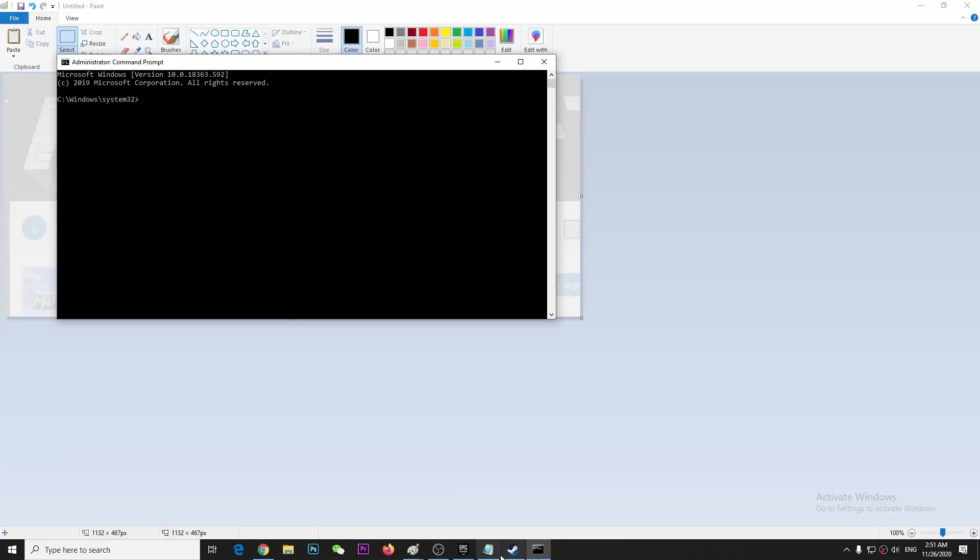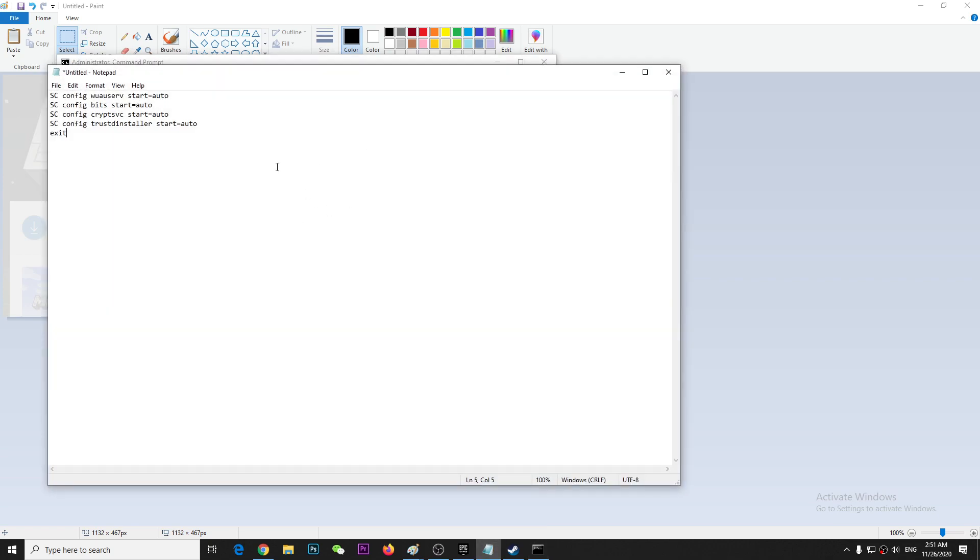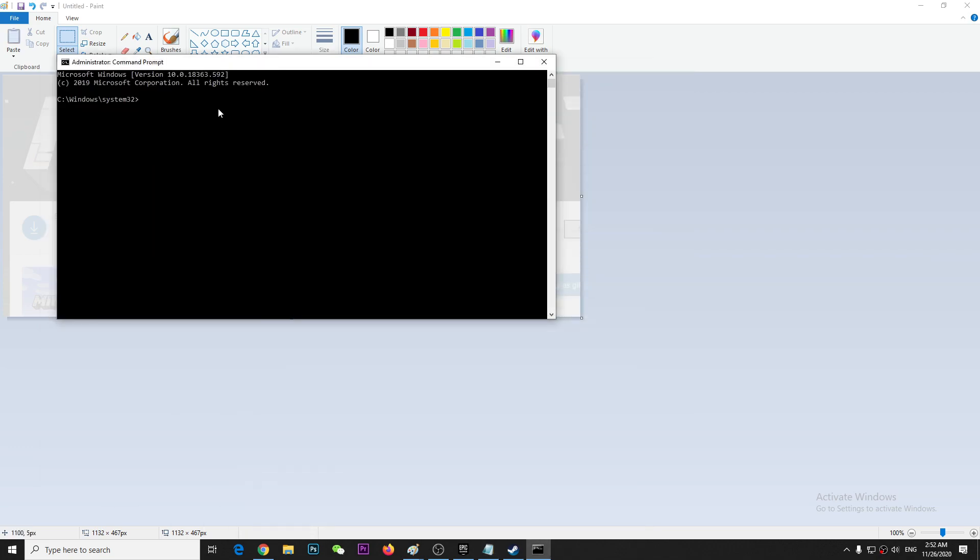Press yes. So once you come here, you have to copy paste a code. I'll put this into the description. So you just have to copy this, paste it over here and hit enter.